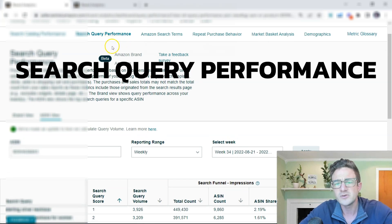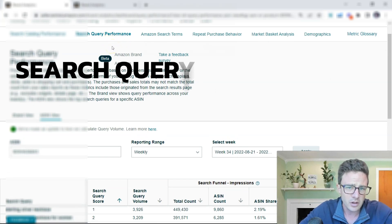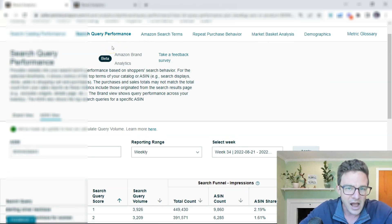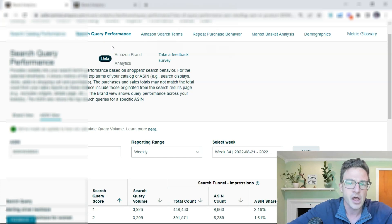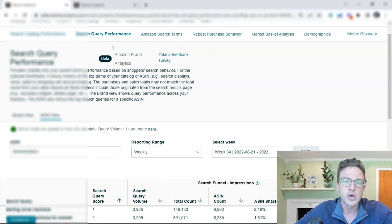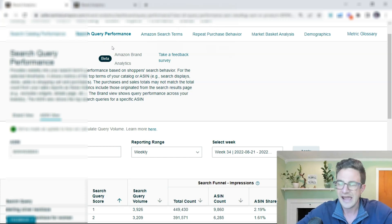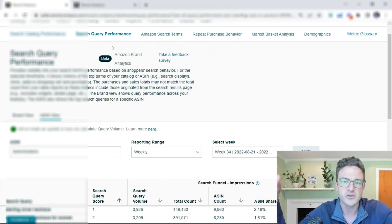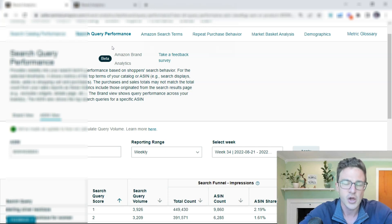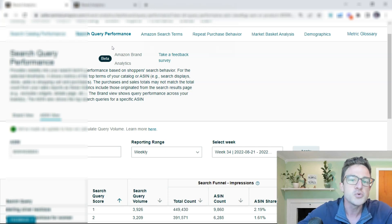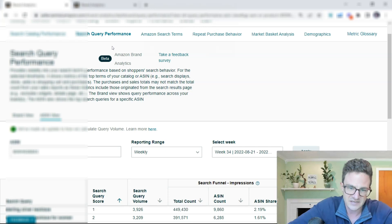We used to have this on a brand level, but now we have it on ASIN level. So what this will let us do, and the simplest way to explain this, if you have a variation listing with child ASINs, you can take one child ASIN, put it in the search bar here under ASIN view.